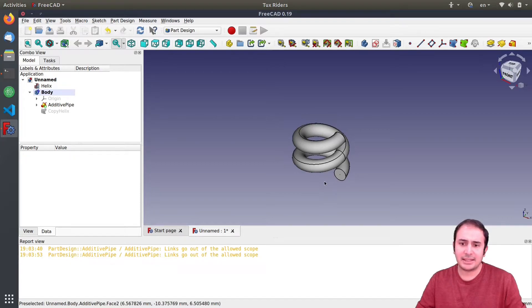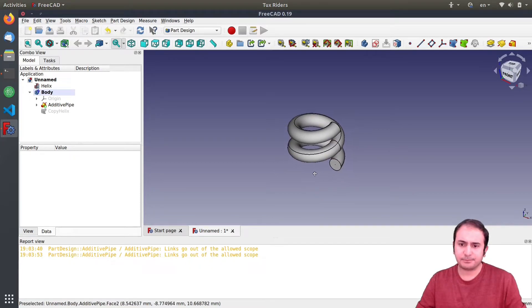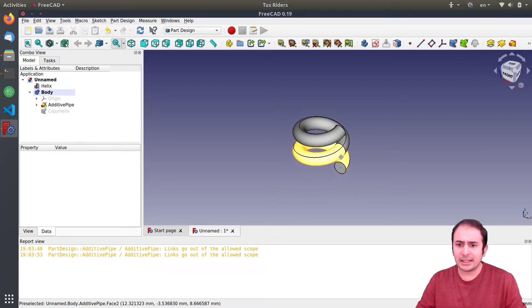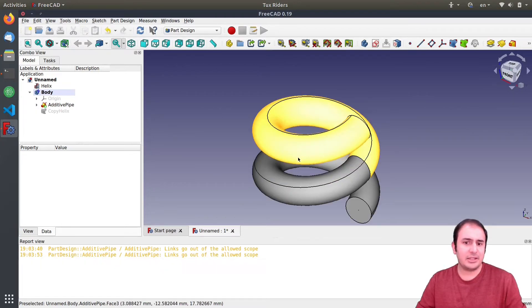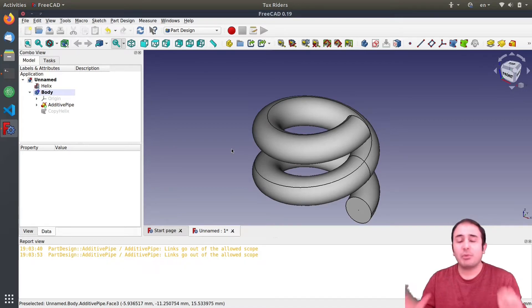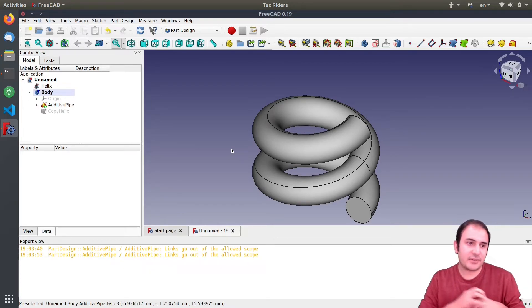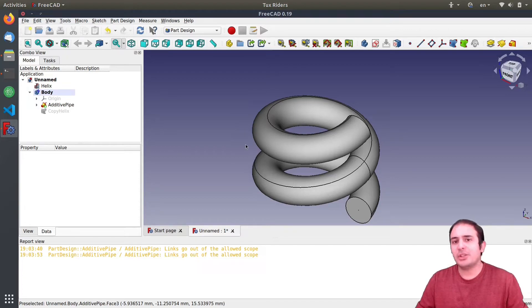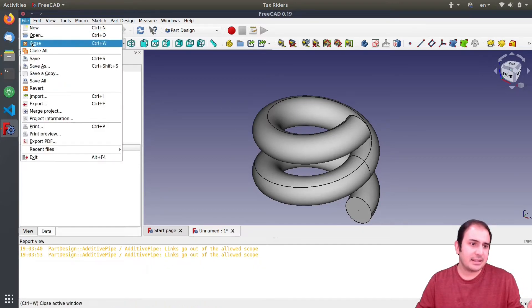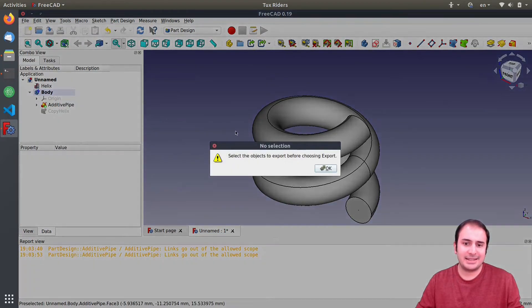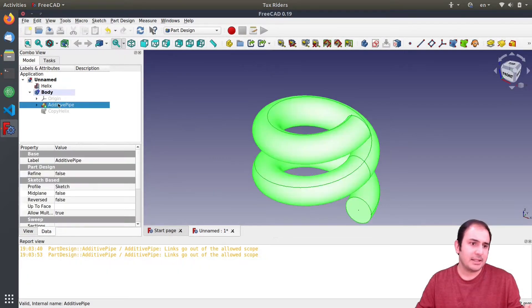And then we select the object, the path to sweep along, and then I click on this helix. As you can see, it is a preview of the object and then I click OK.